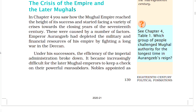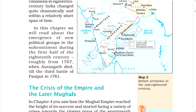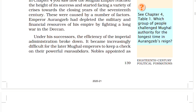The crisis of the empire and the later Mughals. As seen in chapter 4, the Mughal Empire reached the height of its success and started facing a variety of crises towards the closing years of the 17th century. Aurangzeb had depleted the military and financial resources of his empire by fighting long wars in the Deccan.